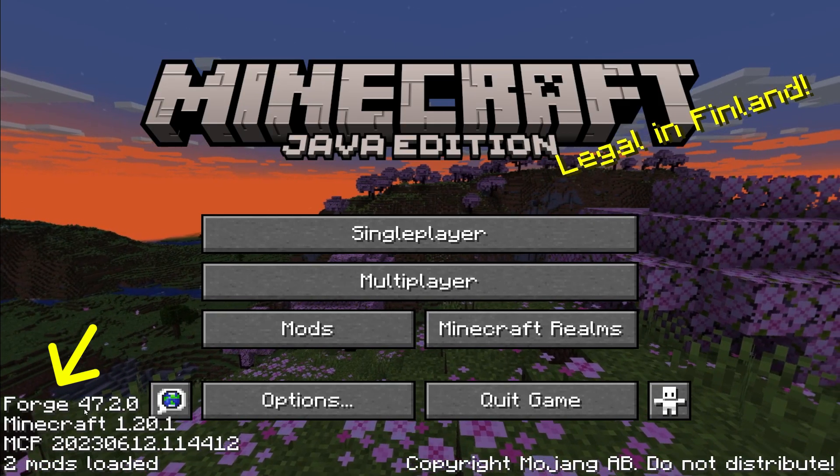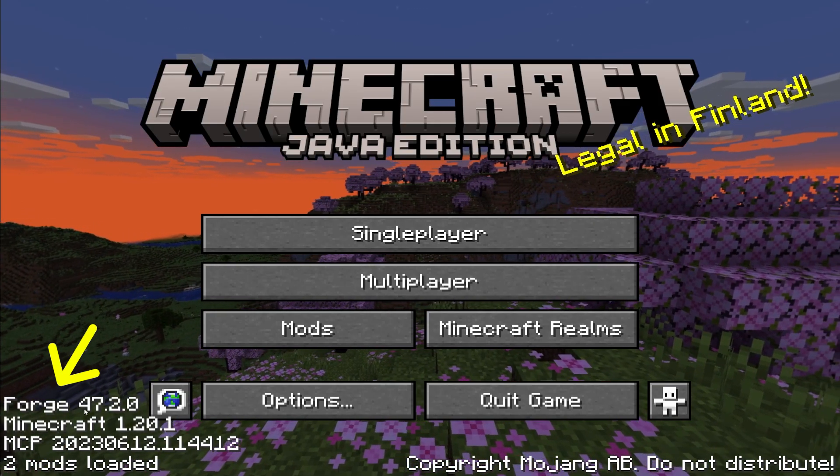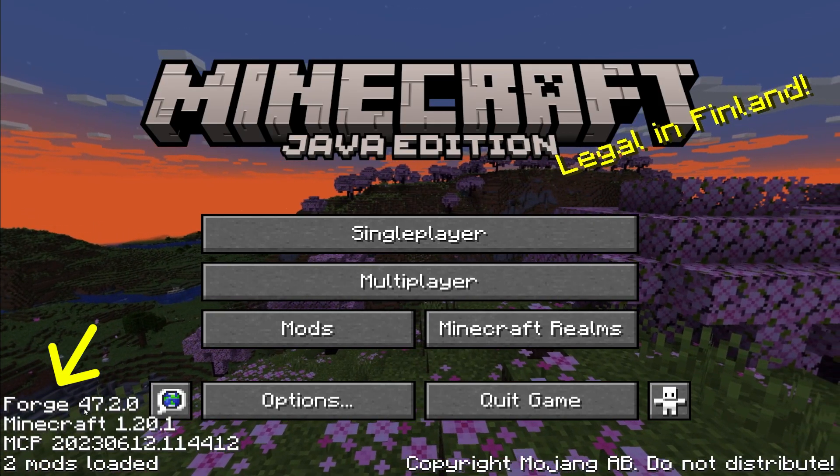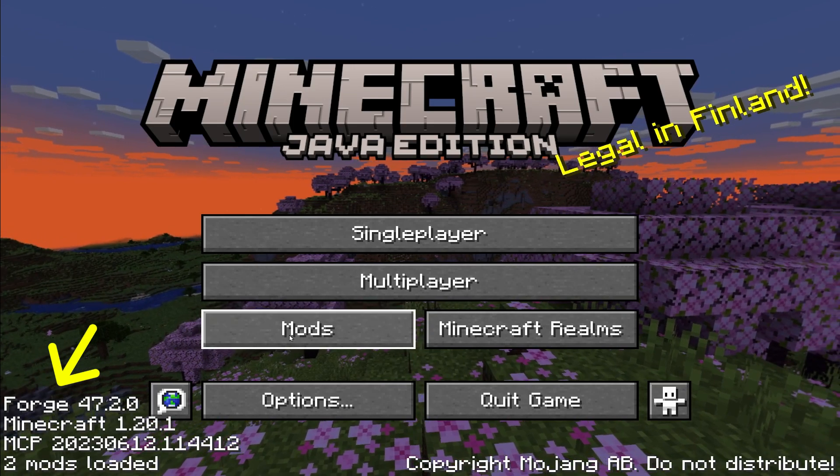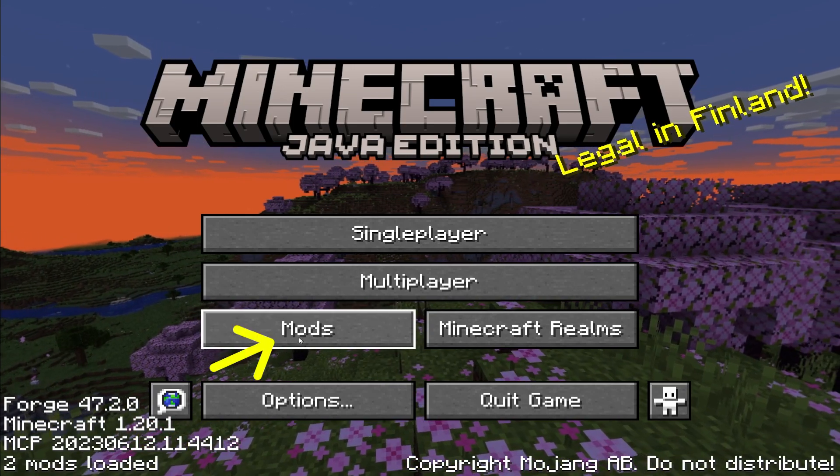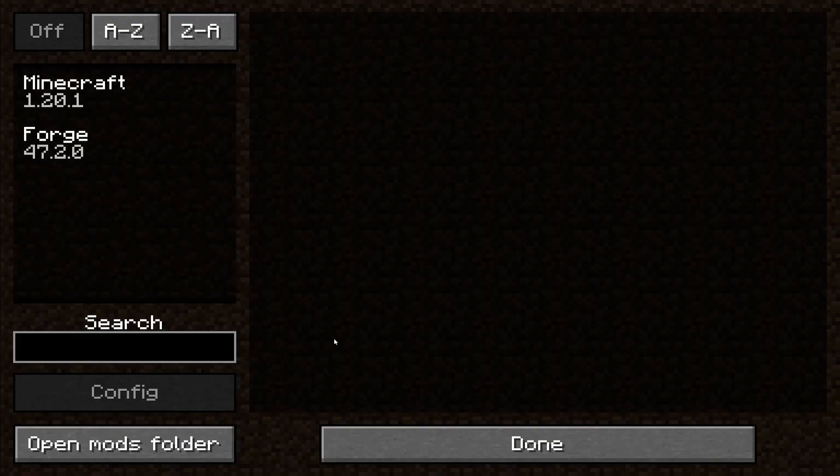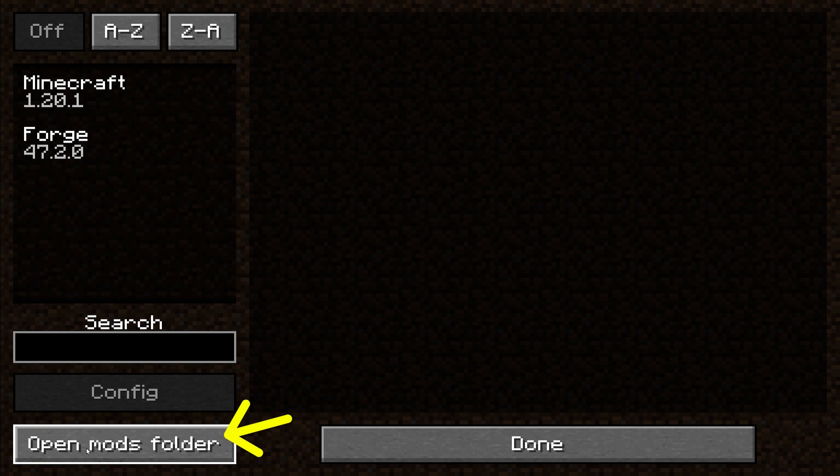Now FORGE is on Minecraft's main screen. So we know that now we are playing modded Minecraft. And we have this new option, mods. We can open mods folder by clicking this button, open mods folder.